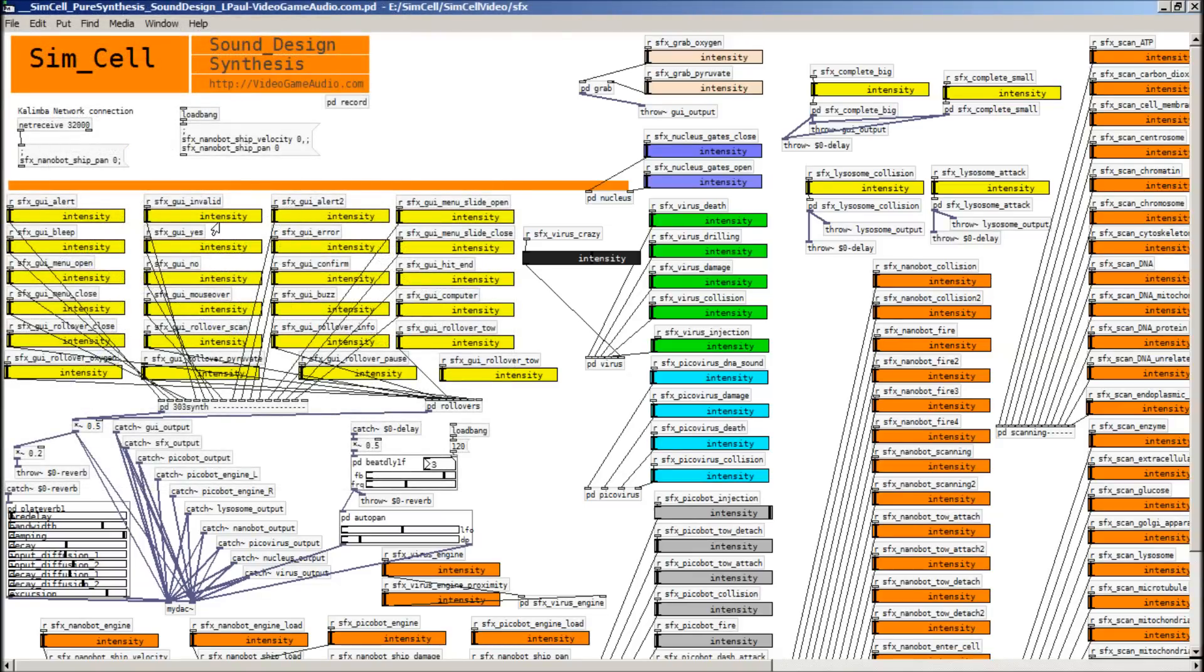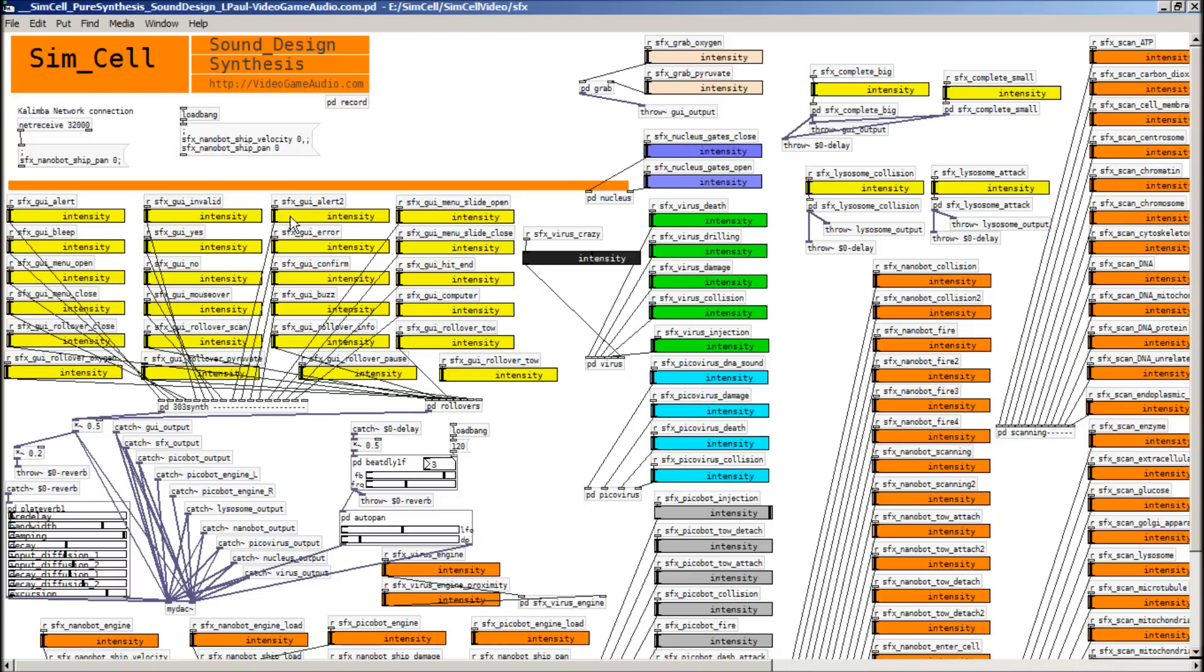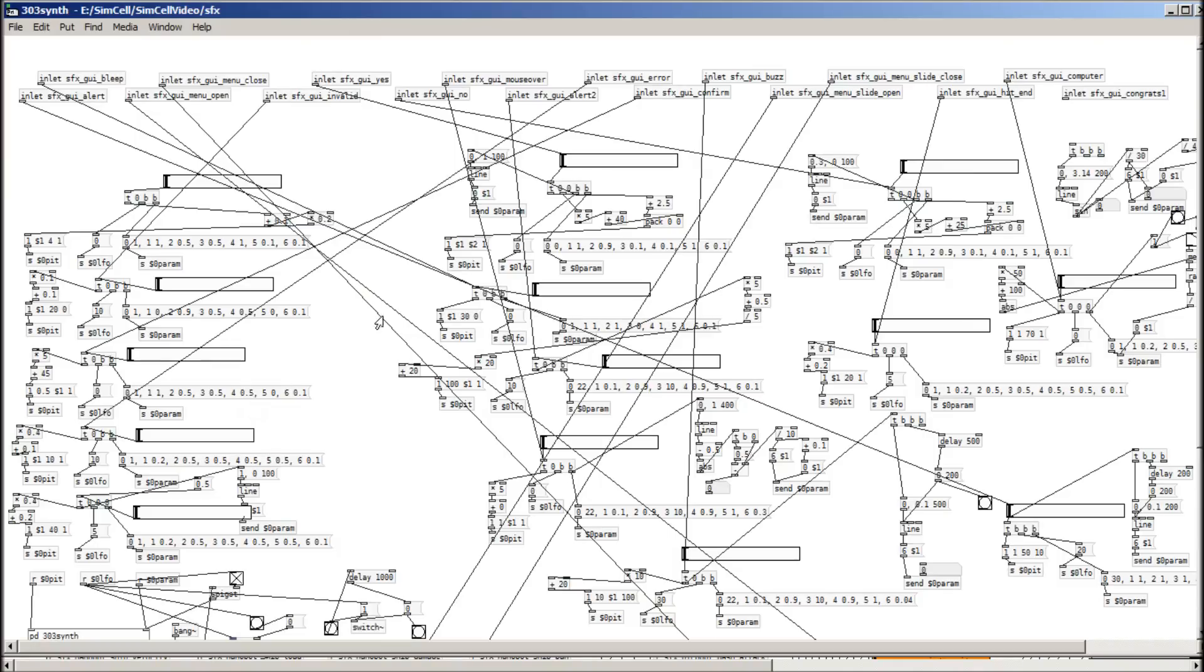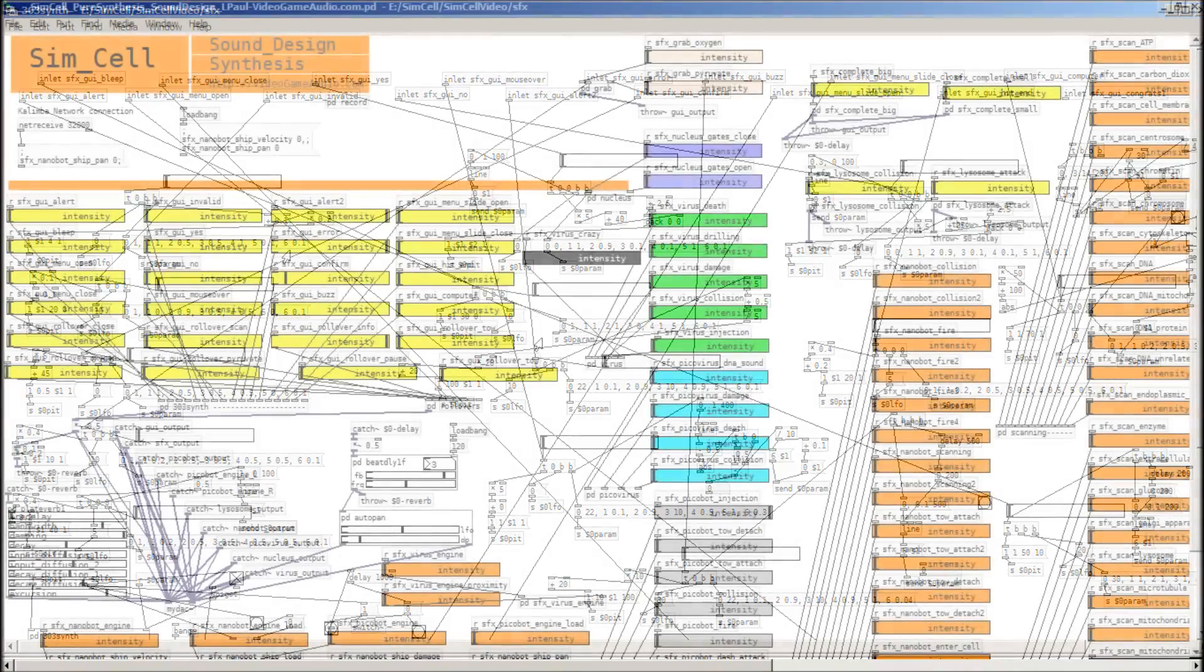Over here, these are the interface sounds and I used a 303 to simulate those. So I'm just changing patch values and that's all that's going on. Roll over. And that's what it looks like on the inside. It's all the patch changes and stuff.